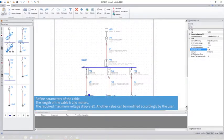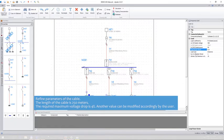Refine parameters of the cable. The length of the cable is 250 meters. The required maximum voltage drop is 4%. Another value can be modified accordingly by the user.